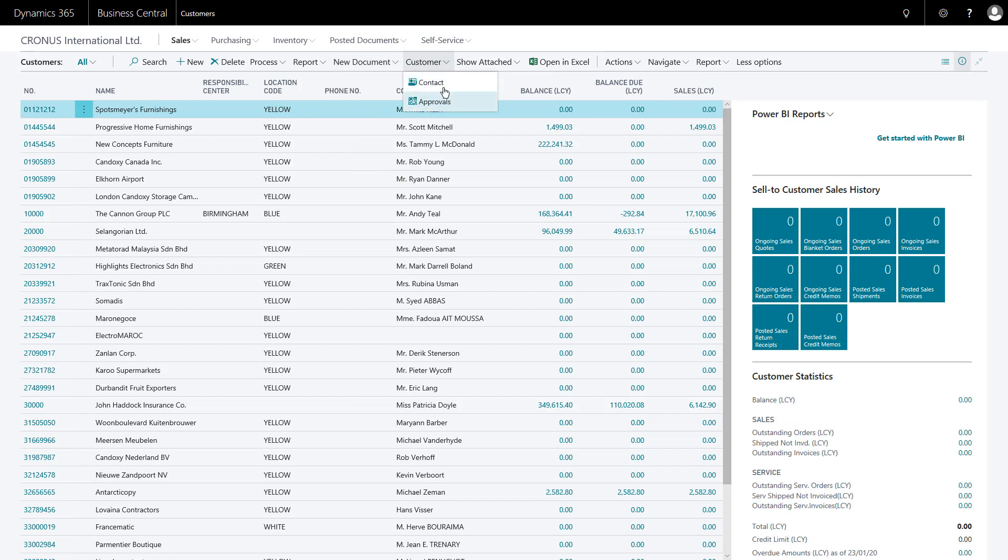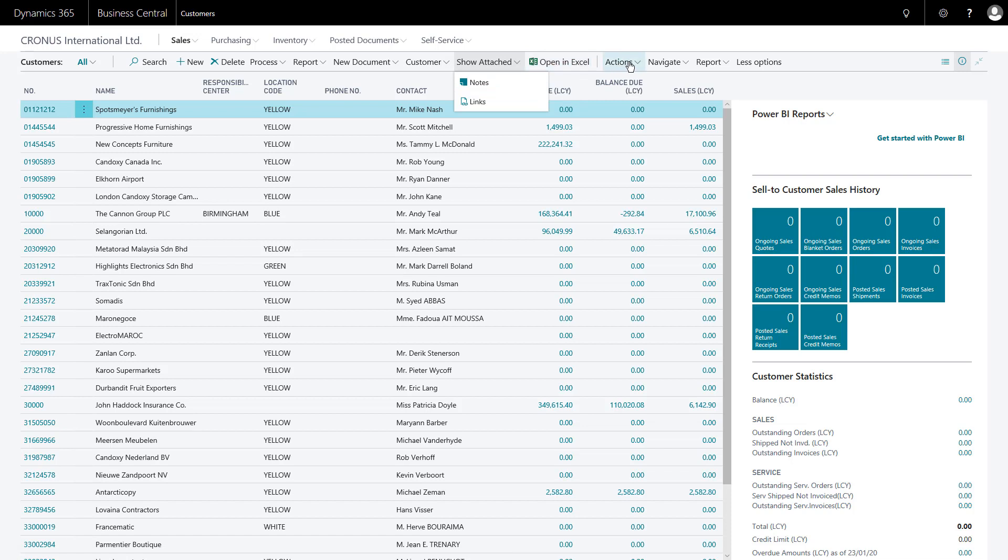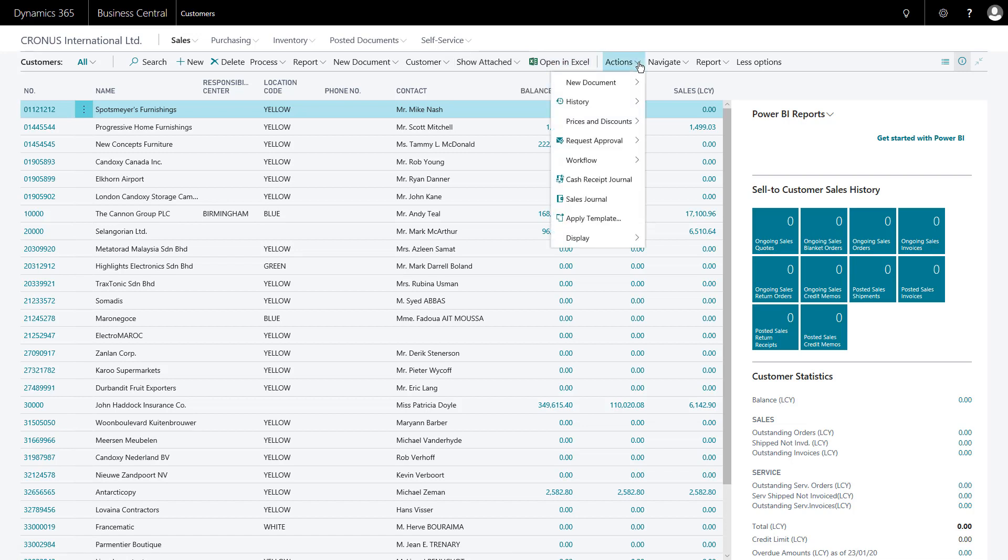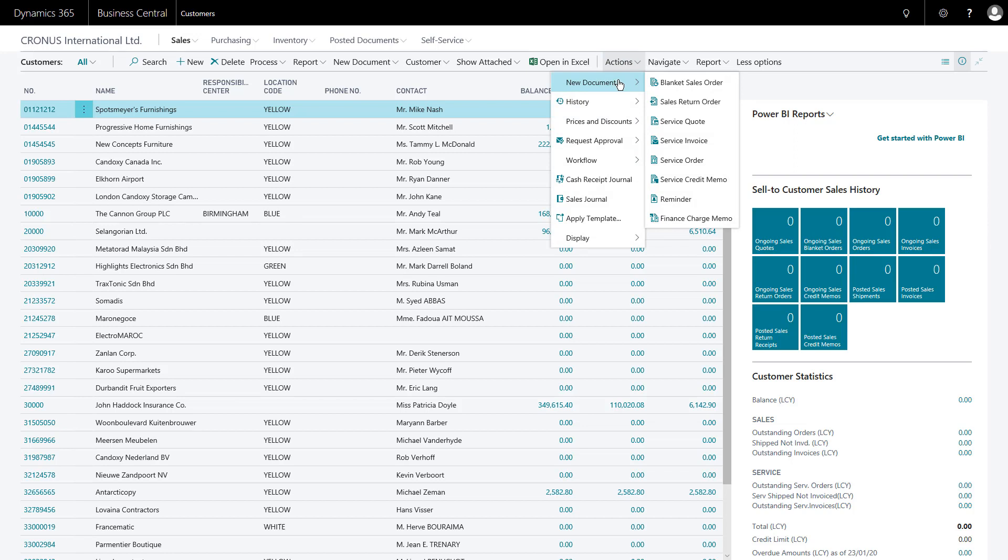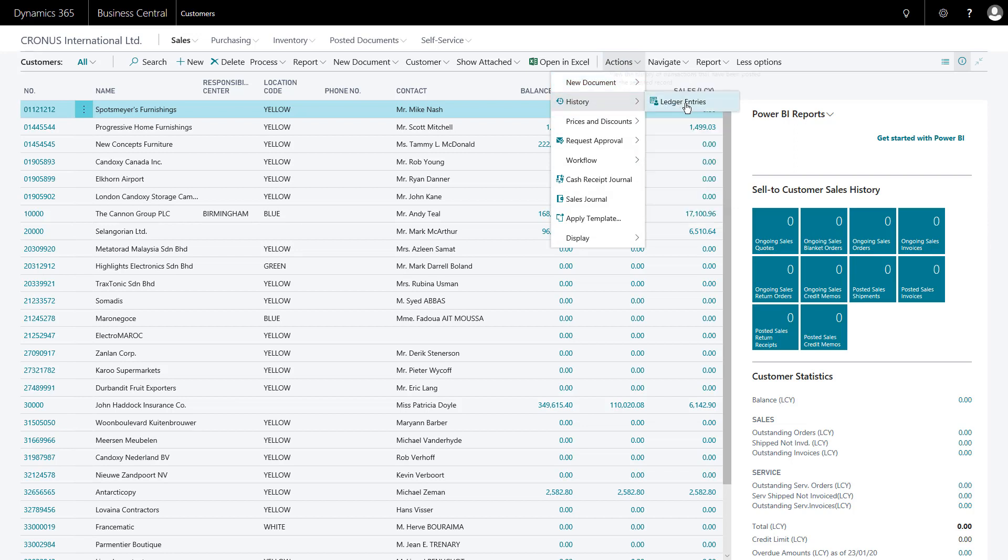I can get their contacts, look at any attachments, notes or links. I can open the entire current view of the list in Excel. On actions I have a whole range of options. I can create other new documents. I can look into their history, find their ledger entries.